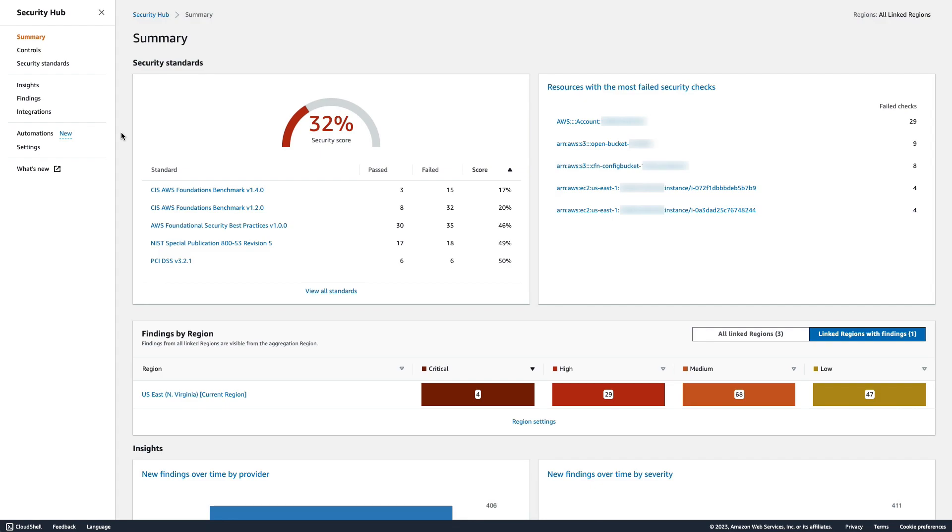It's important to note that rules can only be created by the delegated admin account for Security Hub if you have set that up through AWS Organizations. Rules set up in the delegated admin for Security Hub will act on all of the findings in the member accounts for the region you set them up in.